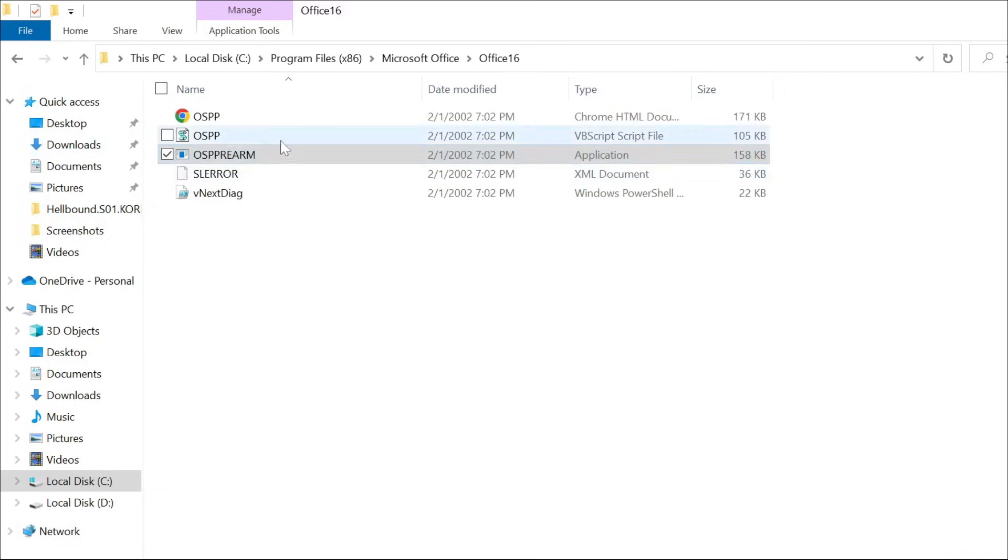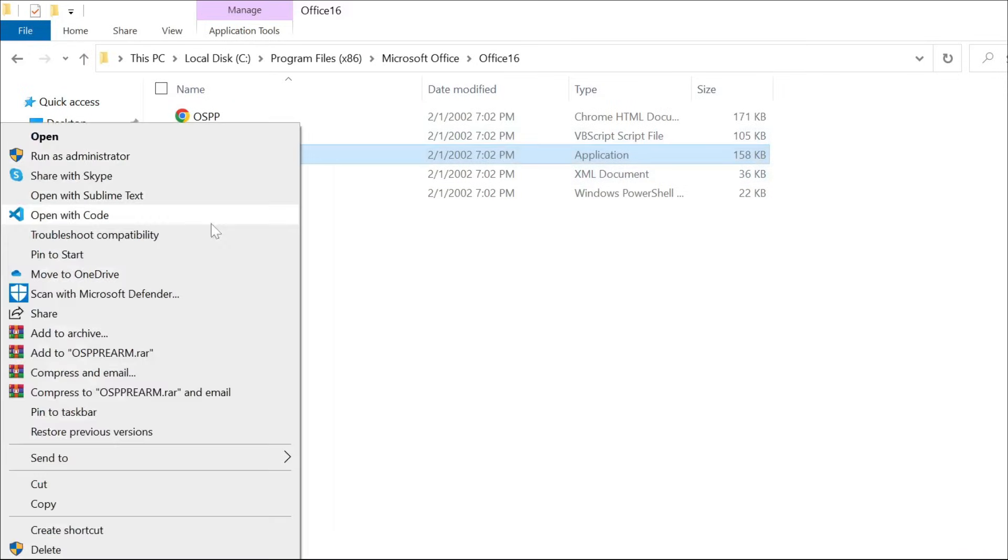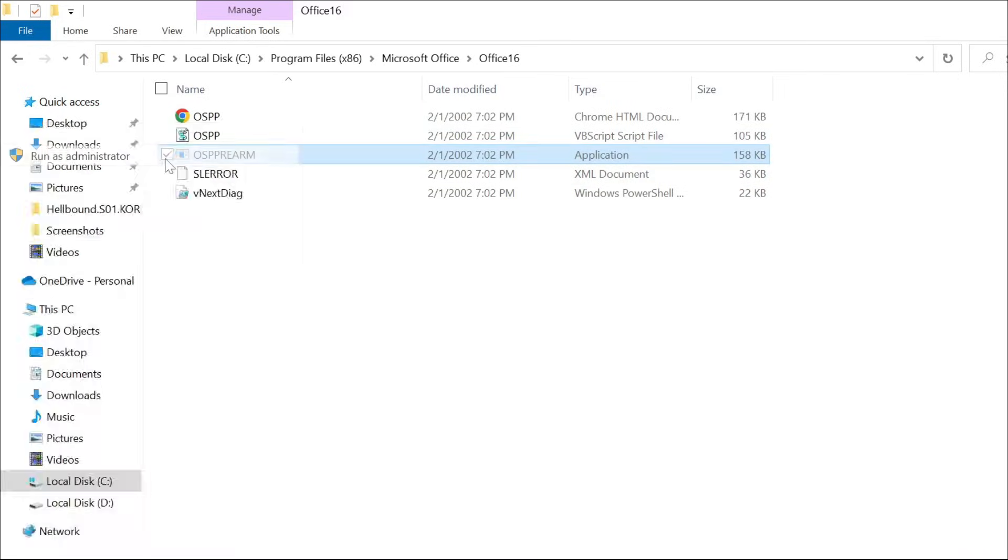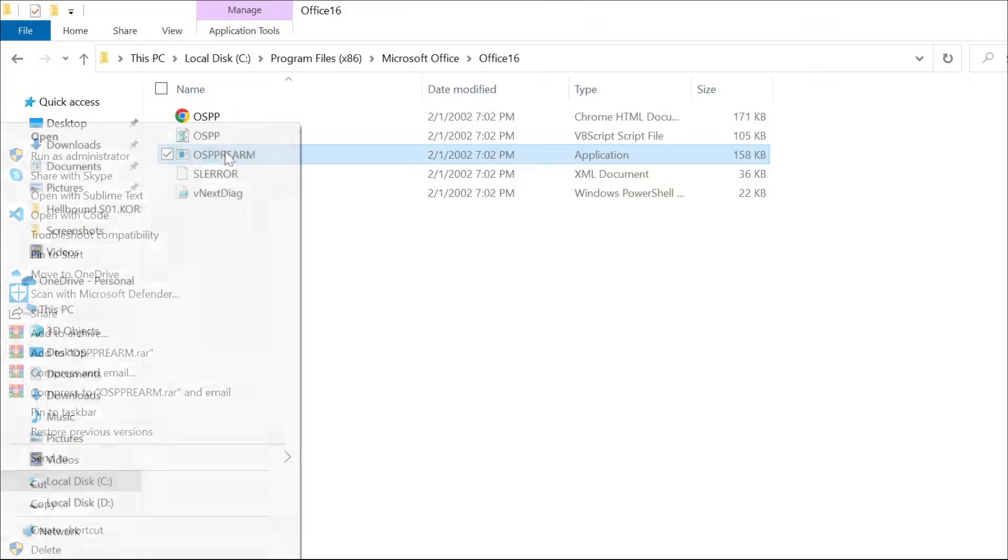select Yes. Now you have to do this three times. Just right-click it again and select Run as Administrator, then click Yes again. And do it for the third time - right-click it and Run as Administrator, Yes.